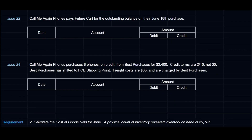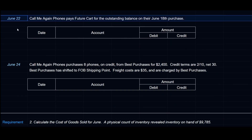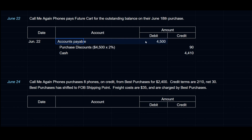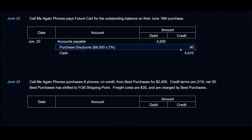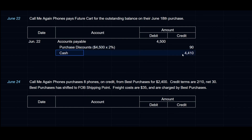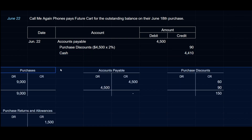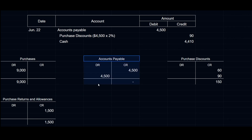On June 22nd, CallMeAgainPhones pays FutureCart for the outstanding balance of $4,500 on their June 18th purchase. We debit Accounts Payable $4,500. Since payment is within the discount period, we credit Purchase Discounts for $4,500 × 2% = $90, and credit Cash $4,410. Accounts Payable is now at $0, and Purchase Discounts is now at $150 in total.